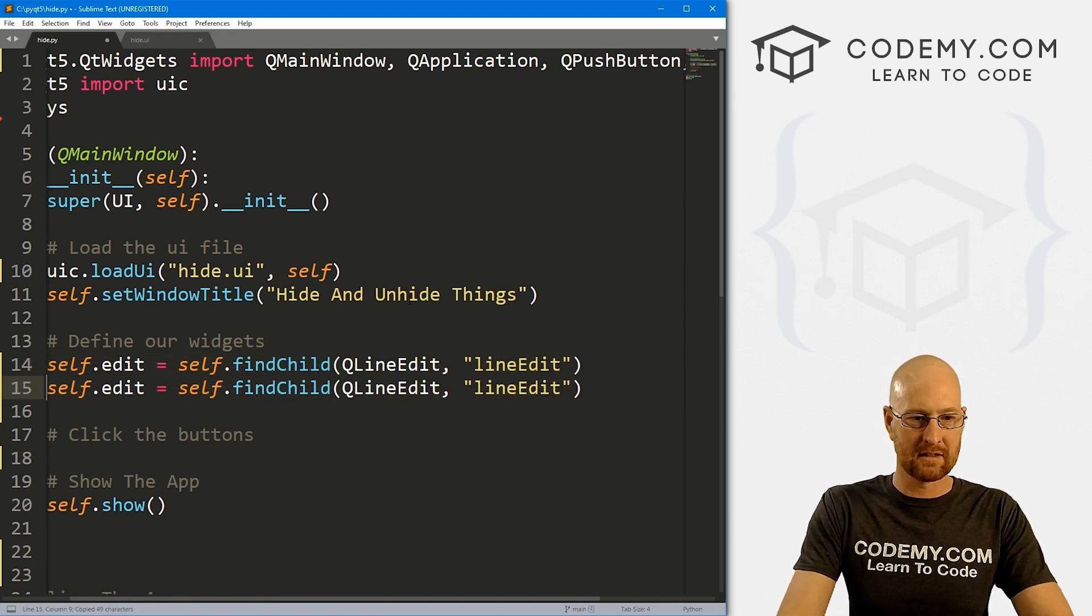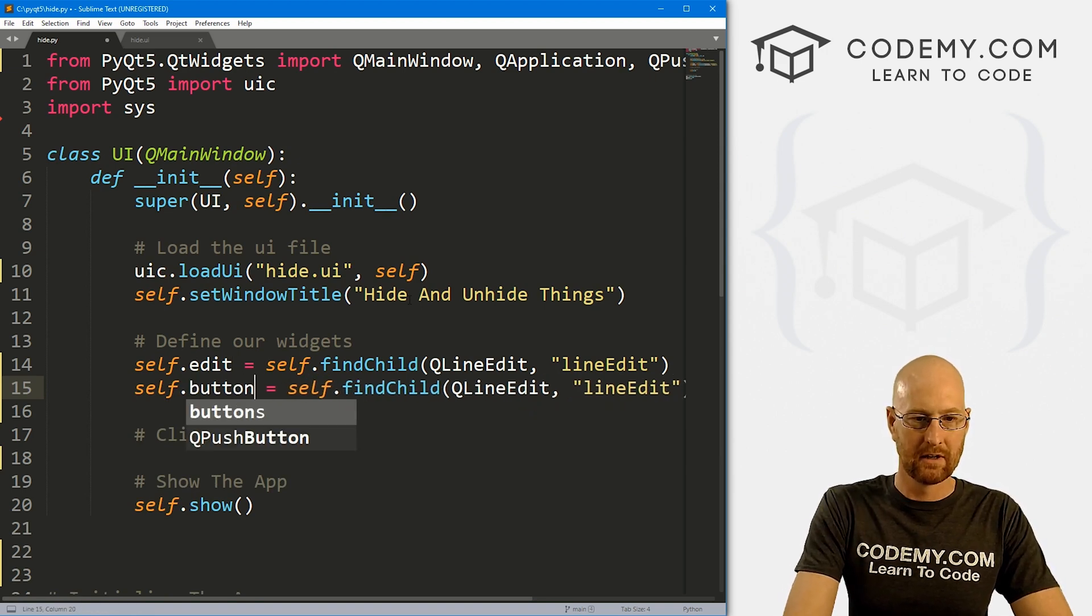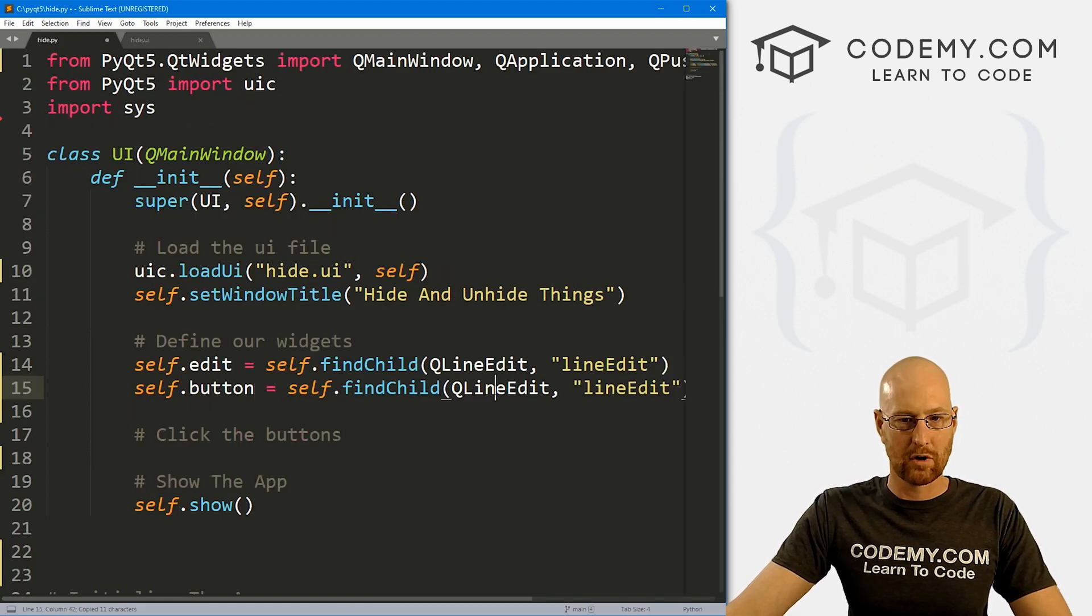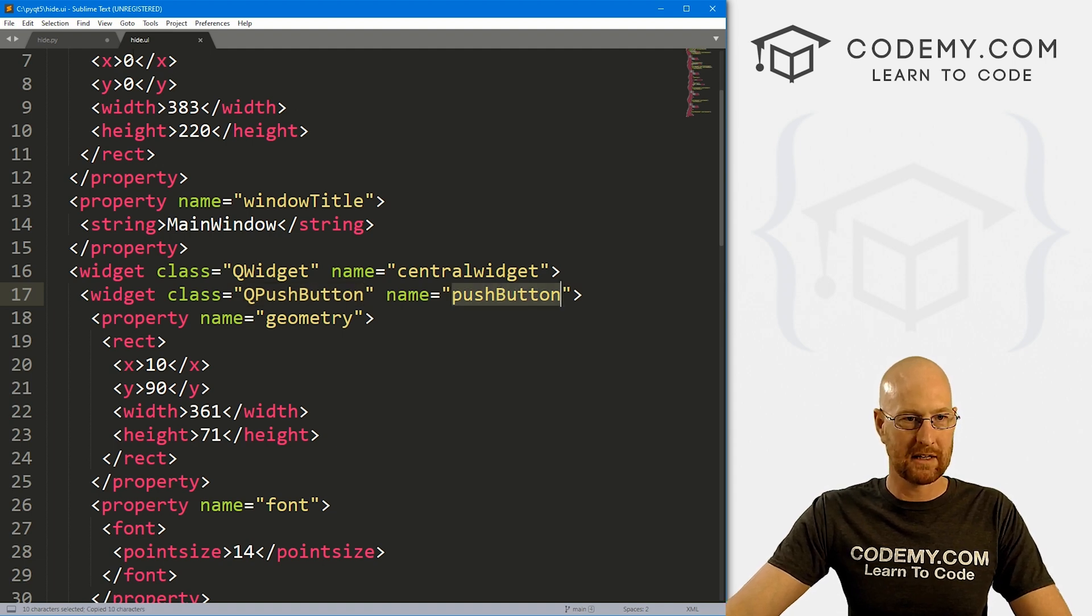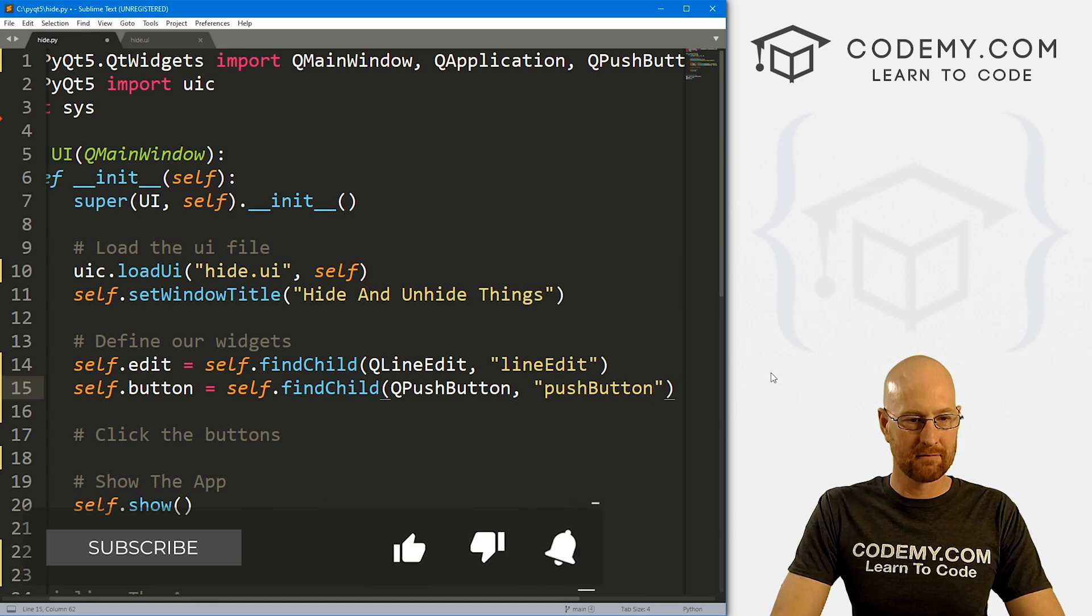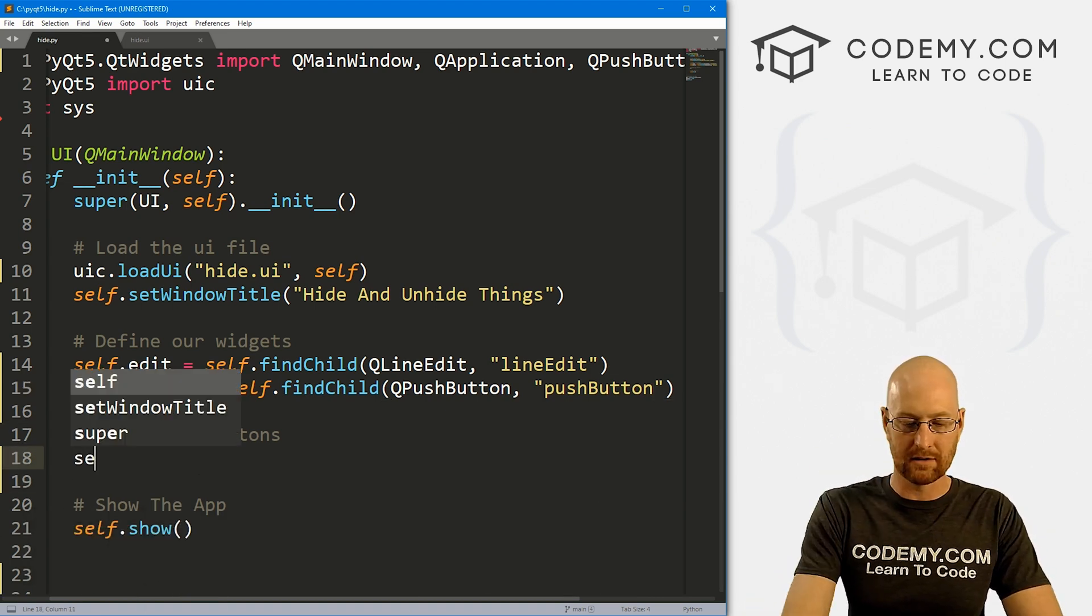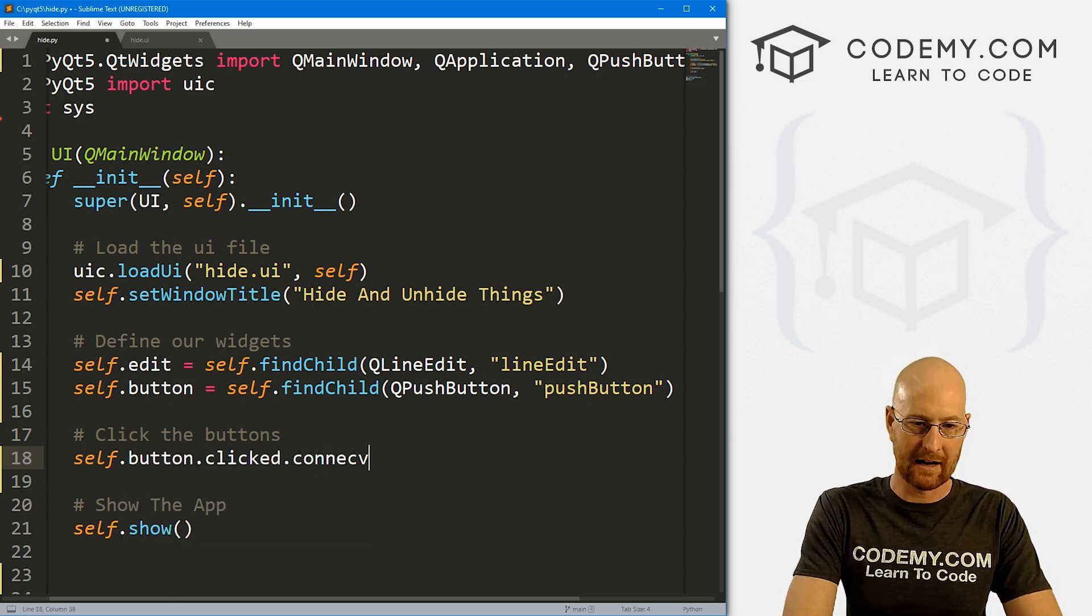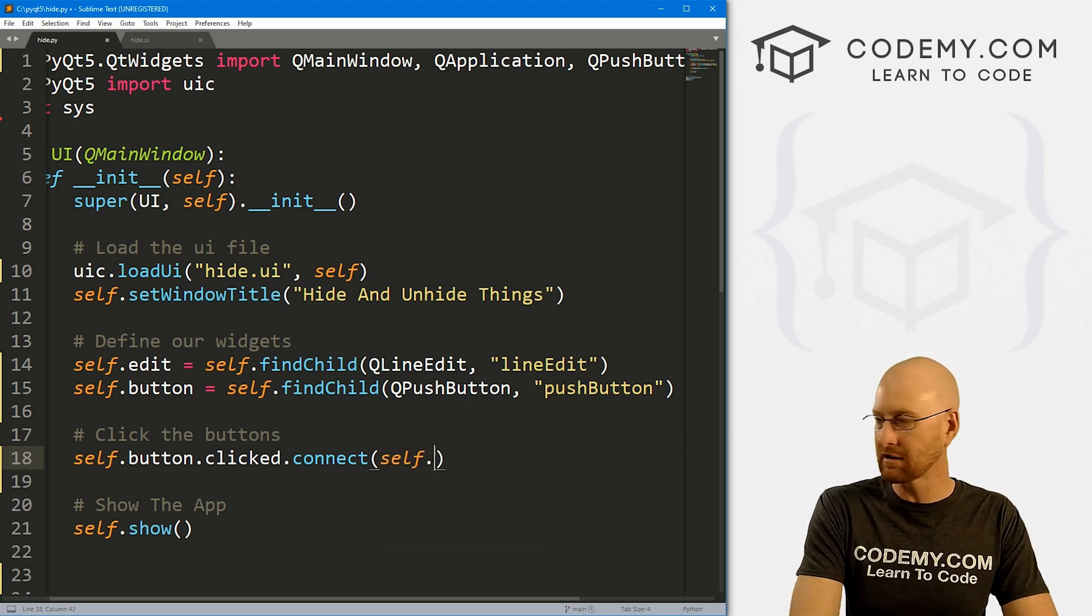So we can copy this. And the name of it is come back over here and find it just line edit. So we can copy this. Put that there. Okay, so that looks good. Let me copy this. And let's create another one called button. And this is going to be a Q push button. So let's grab that. Bring that over here. And the name of this guy is just push button.